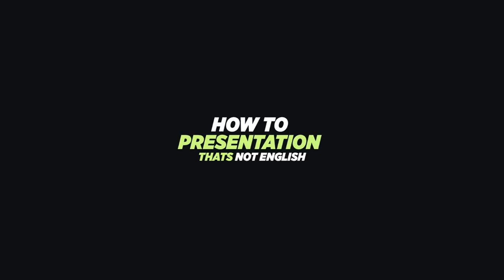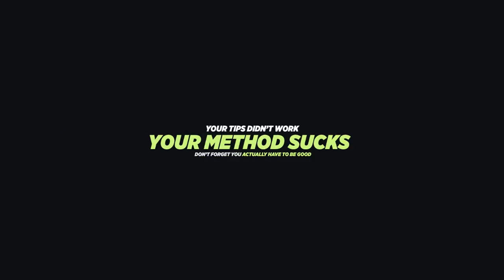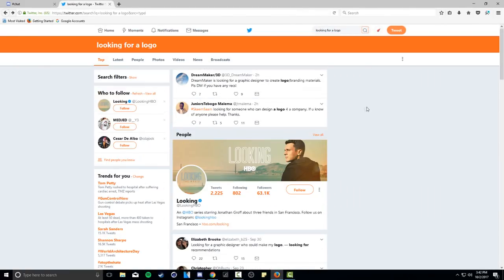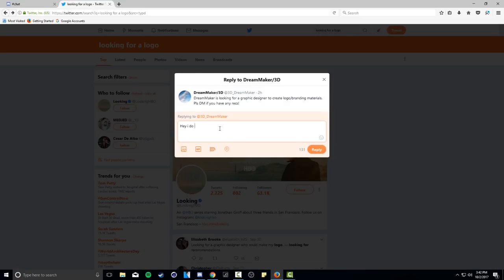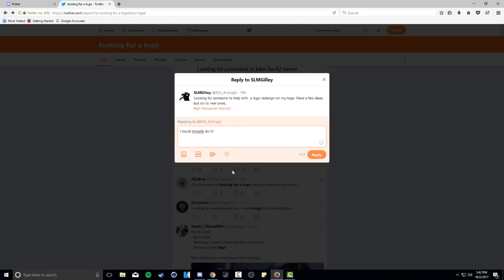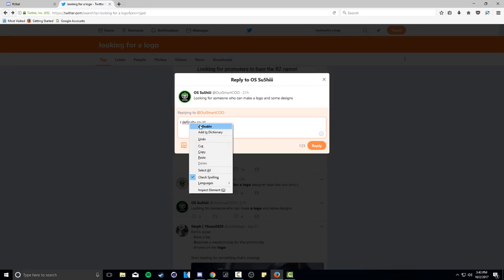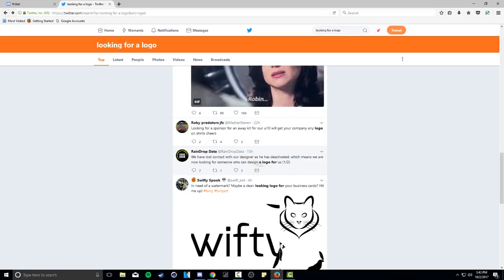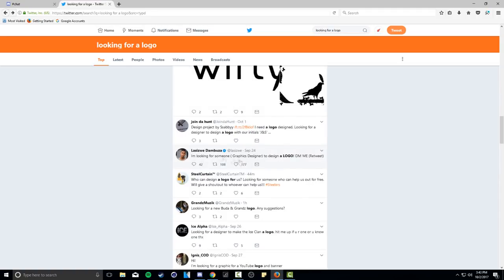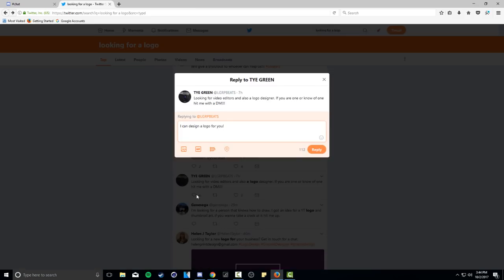Now let's go to the 'if all else fails' method — which is actually how I got my first client. There are clients out there who have no clue what they're looking for or how to find a designer. You sometimes have to be the one who reaches out. These clients are some of your best opportunities to get a client and build a portfolio. What I mean is: use the Twitter search function and search for 'looking for a logo designer' or 'need a logo done' — something tag-heavy that will surface the people you're actually looking for. That's how I got a lot of my DM conversations going.